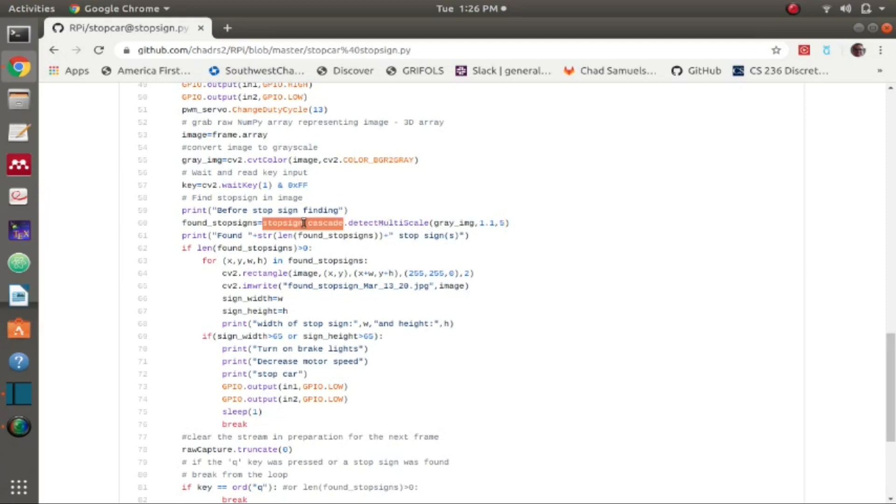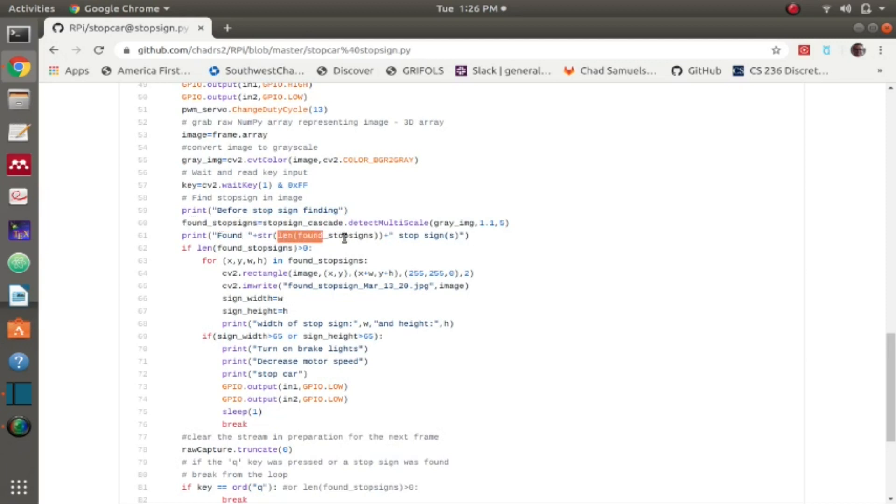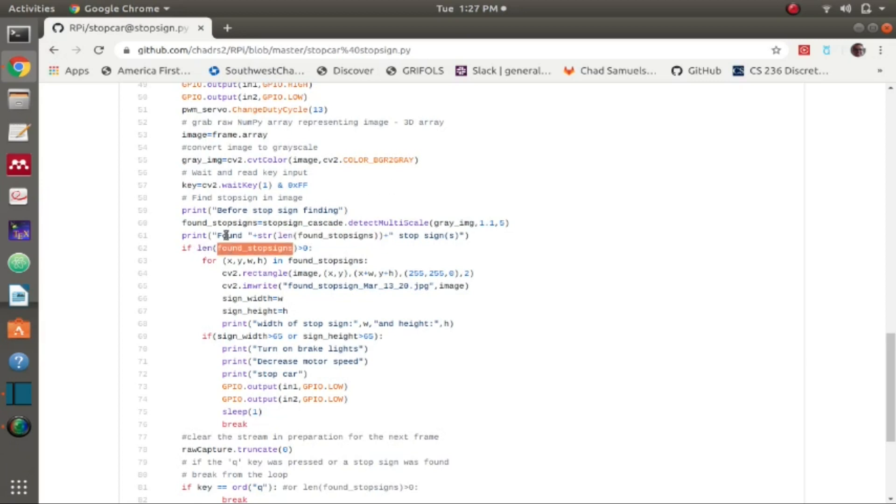From that, basically this function will find all the stop signs using this stop sign cascade that we built up earlier, so it's basically a machine learning model. It finds all the stop signs within that current frame and then it returns the found stop signs. The length of that found stop signs I print out to the terminal so I can find out how many signs it's finding at every single frame.